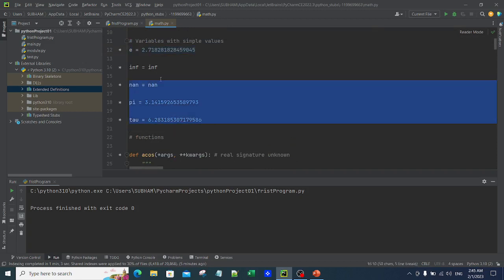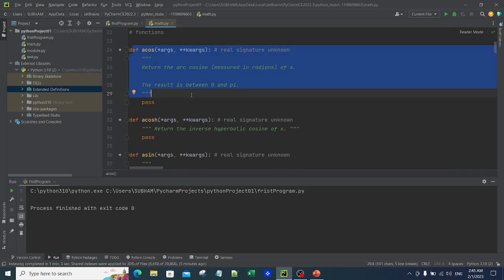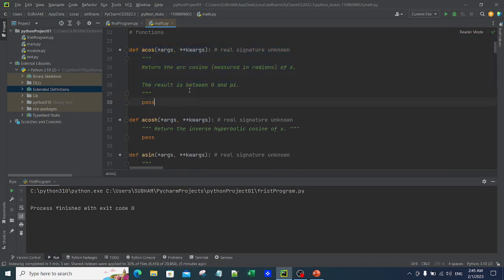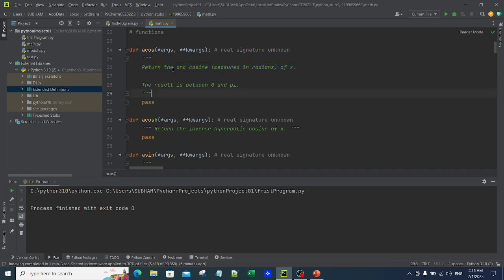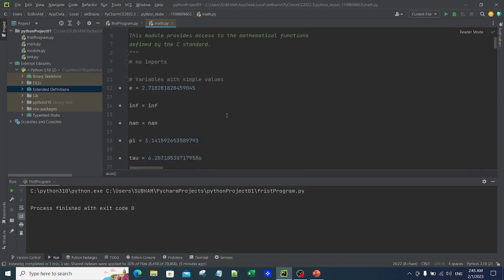You can see it has a few variables and a few functions — for example, a cosine function. You can see what it says: 'returns arc cosine of x', so whatever value you give it will return the arc cosine of that particular value. These are functions you can actually use in your program, and that is what we are going to do.